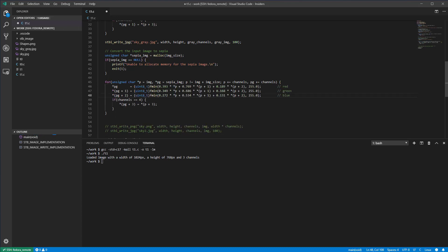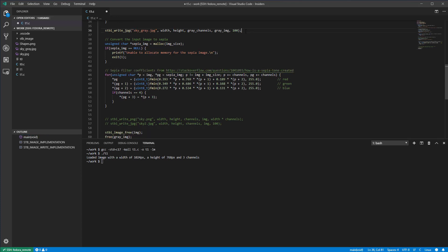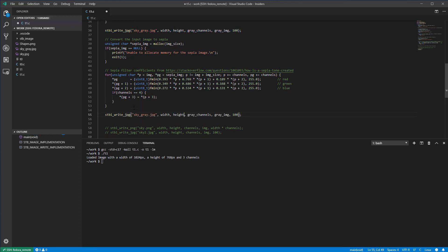Because mixing the color channels could give values larger than 255, we limit the values to the interval 0 to 255 by using the fmin function. Next, let's save the sepia image.